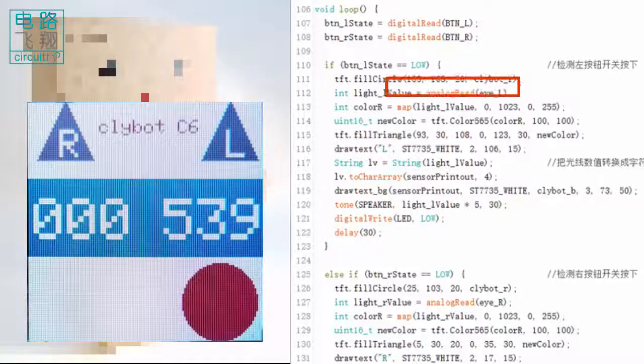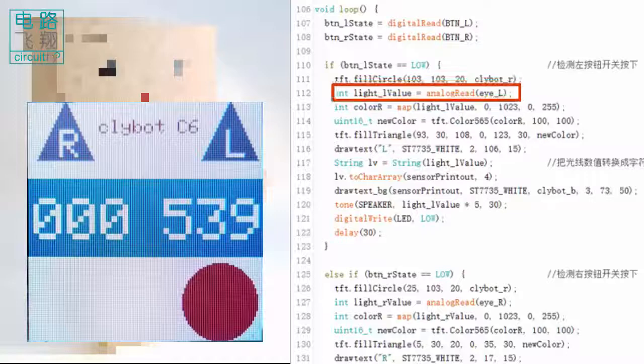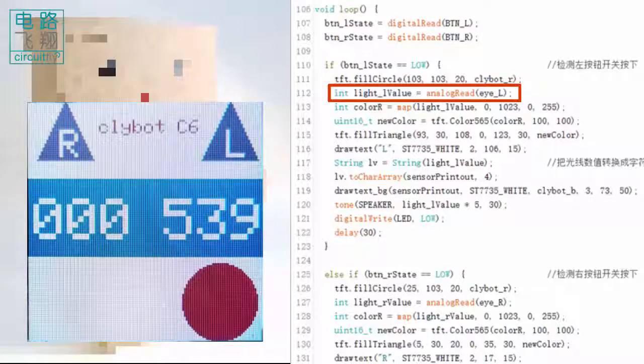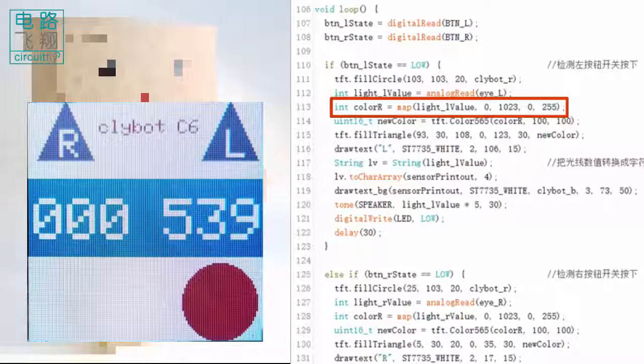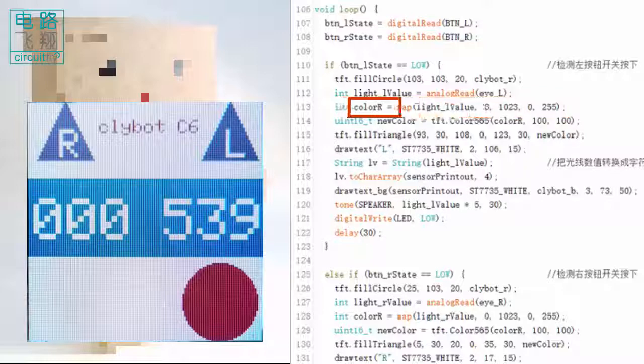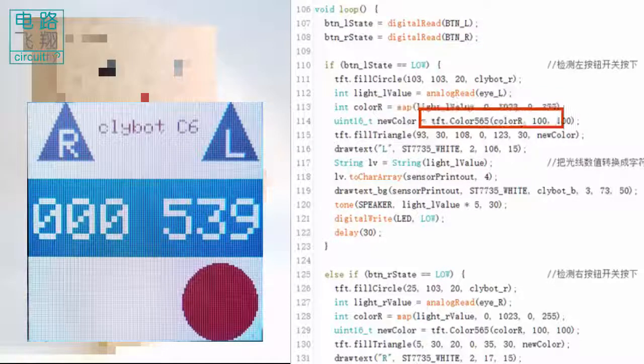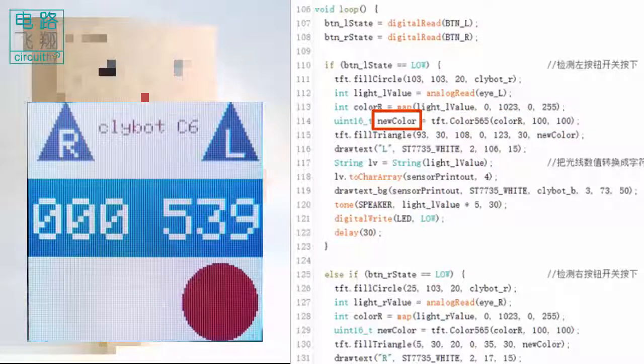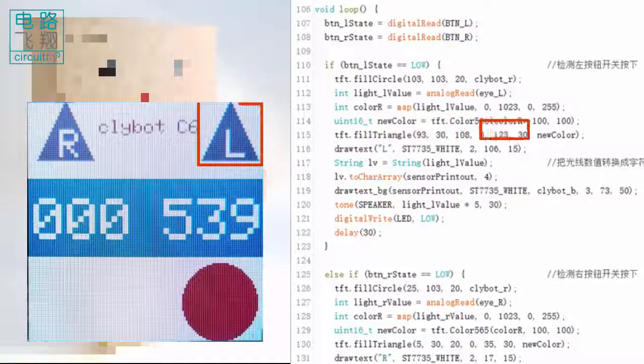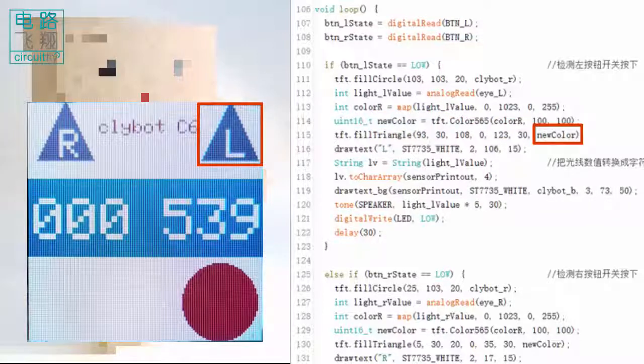Since the left button is held, the left eye value is read by analogRead. After remapping, the light value is used as the R of an RGB color, which is converted to a variable newColor by the function color565 to update the color of the triangle.